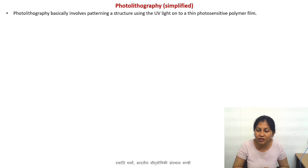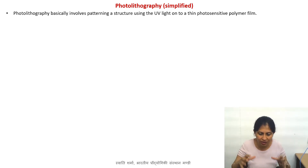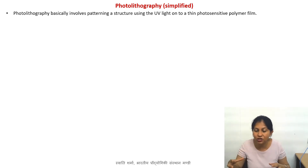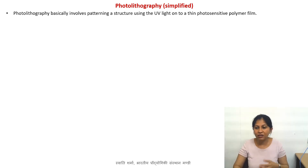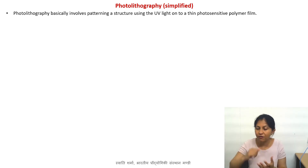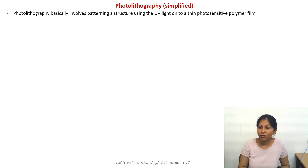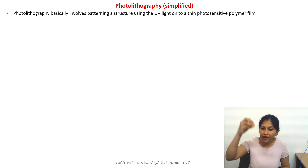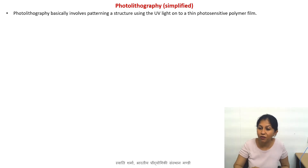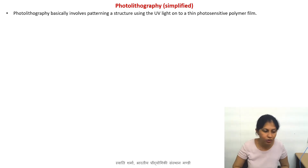Photolithography is basically patterning some structures into a photosensitive polymer. We use words like patterning and fabrication instead of manufacturing, but the idea is to make something. What we have is a solid wafer or solid substrate, and on top of that we have a thin film of a polymer. These polymers are known as photoresists, or commonly called just resists. We somehow pattern a structure using UV light on top of this resist film — that is known as the photolithography process.